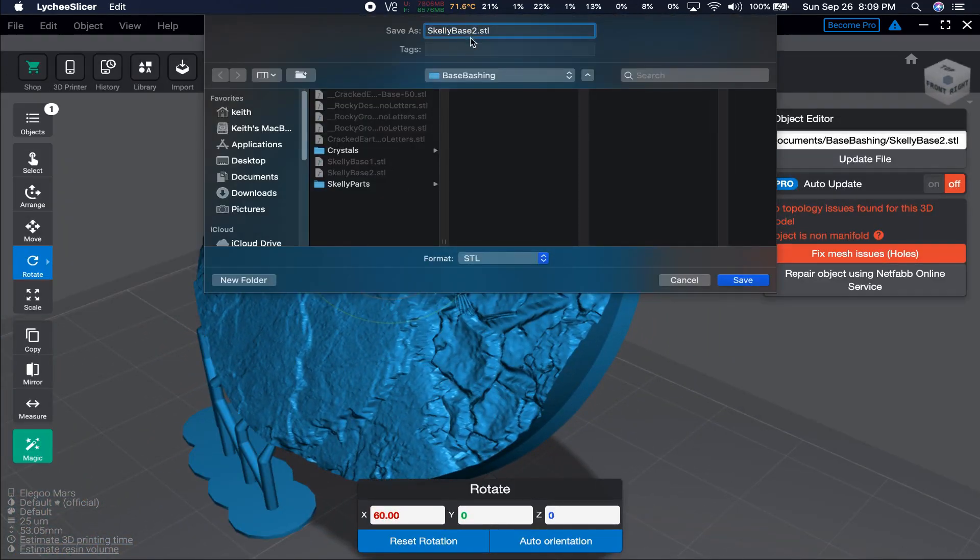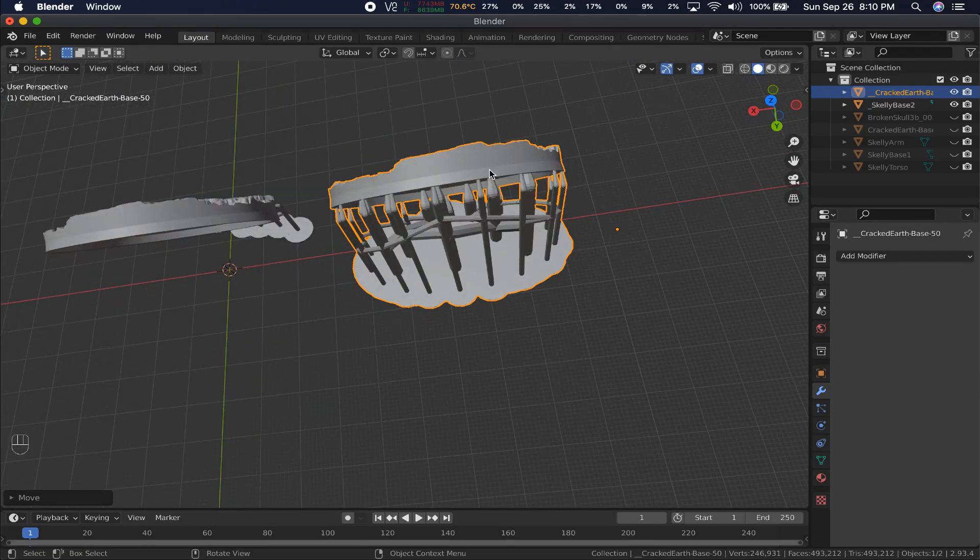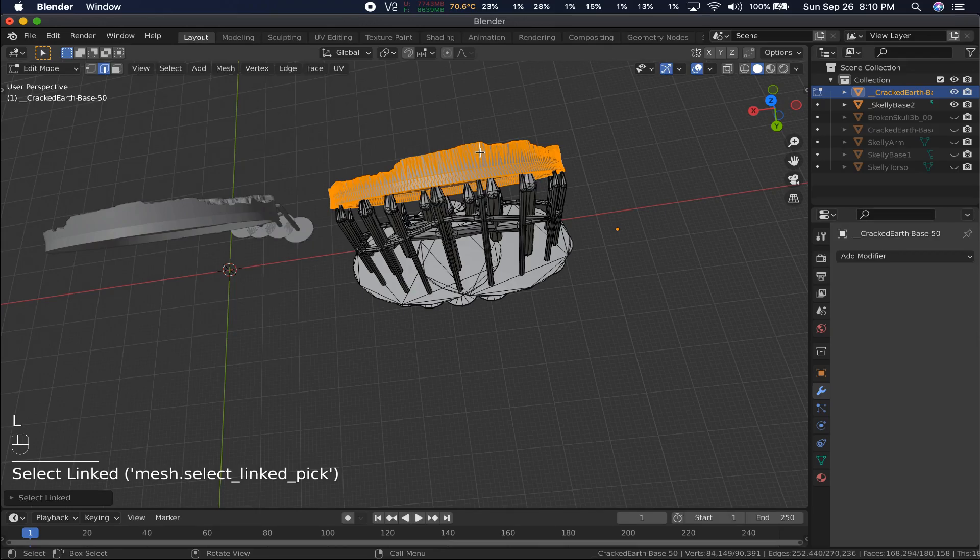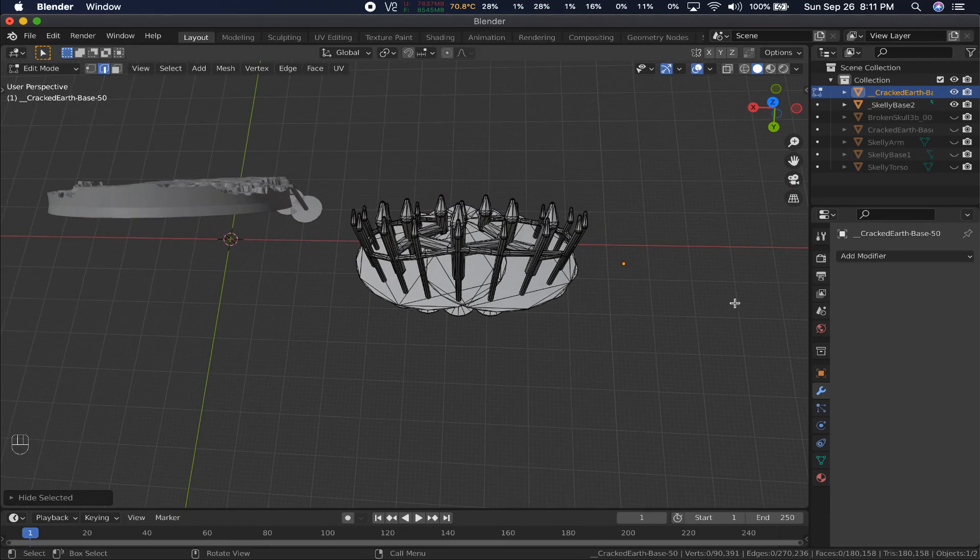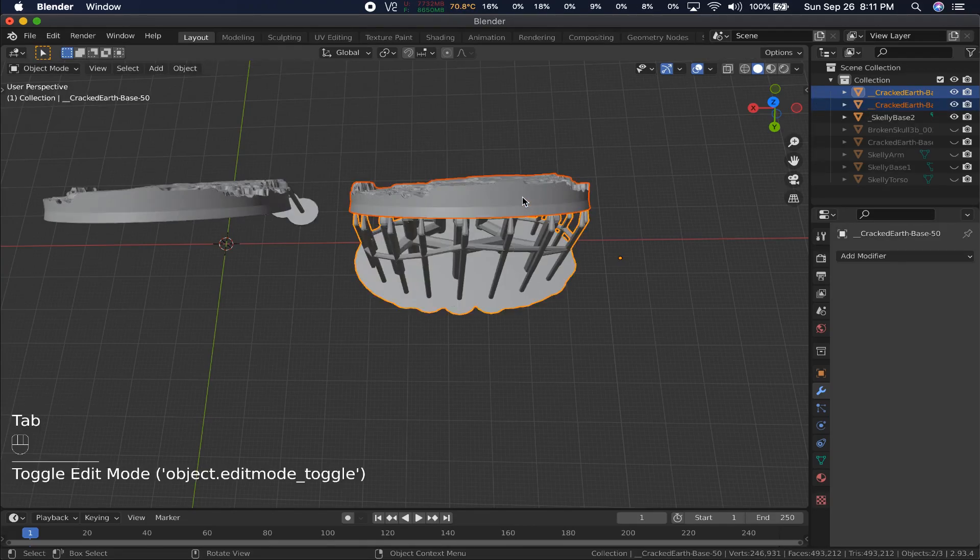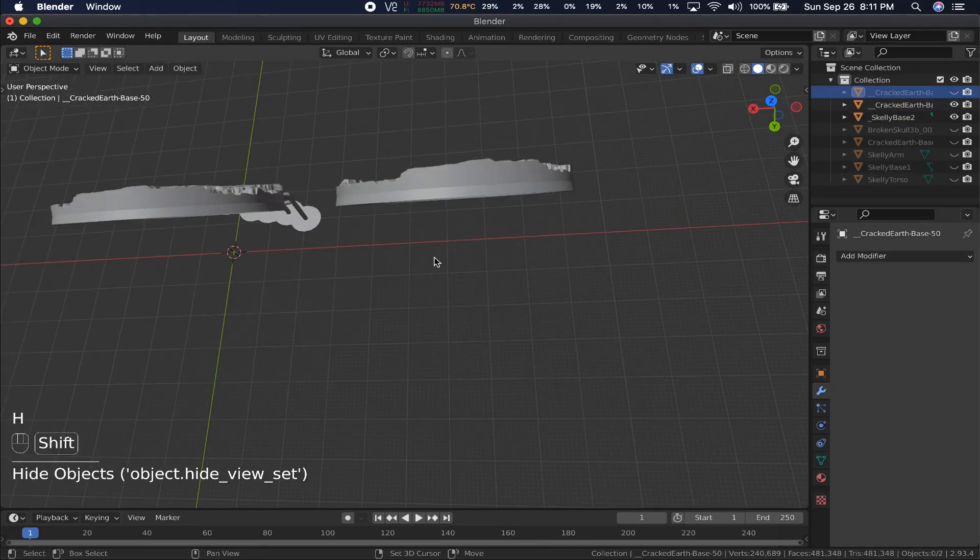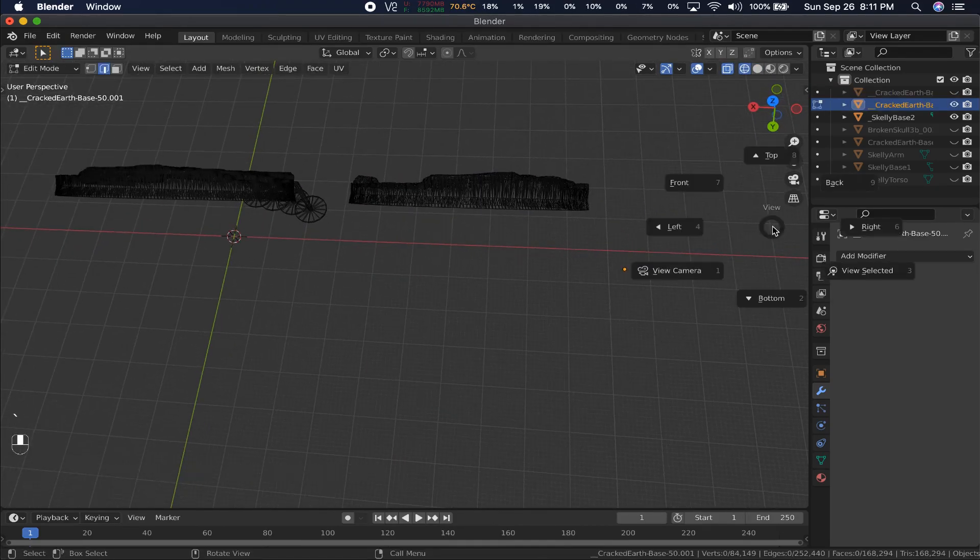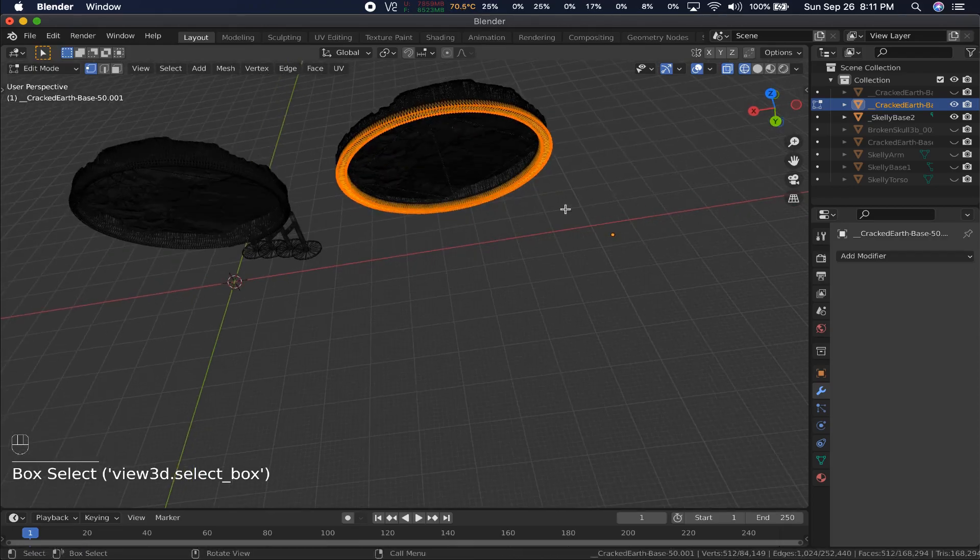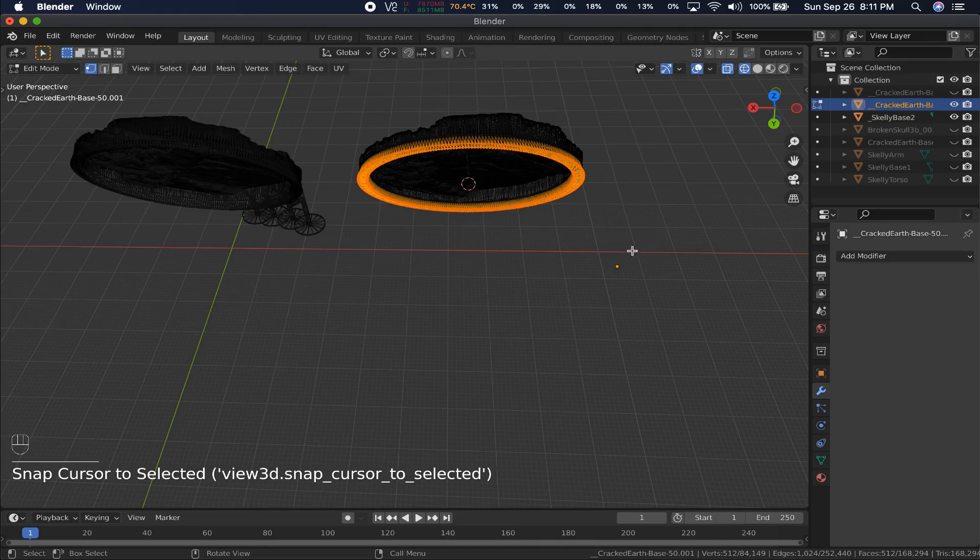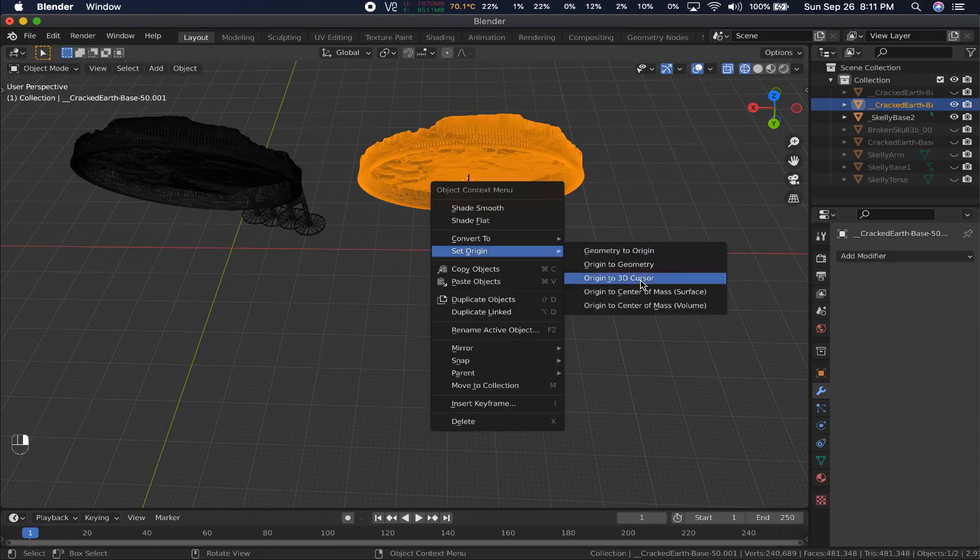I've hidden everything else, and imported the pre-supported version as well as the one I'm working on. First, I select the pre-supported one, tab into edit mode, and press L while hovering over the base to select linked. P to separate, then hit selected. Now that they're two separate objects, I hide the supports. In edit mode, I select all the vertices around the base of the object, then hit Shift-S, and 2 to move the 3D cursor to selected, in this case their center point.